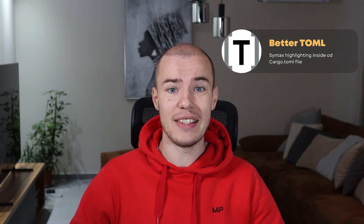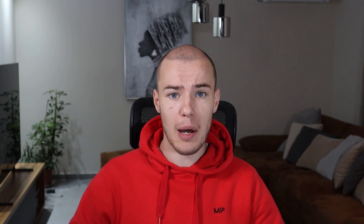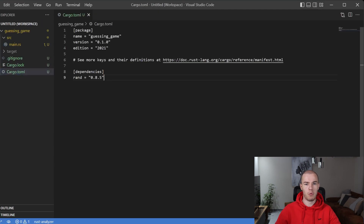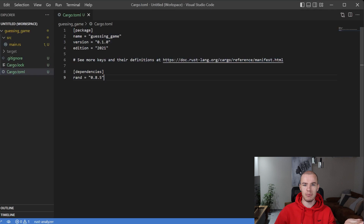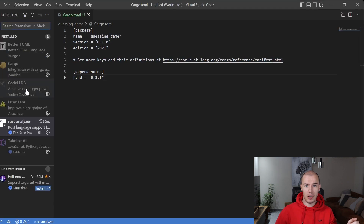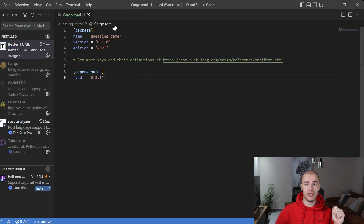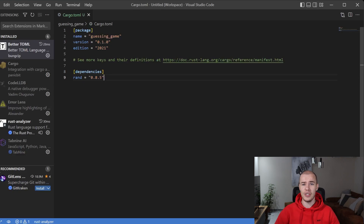Our next extension is going to be Better TOML. Let me show you that this extension is disabled at the moment, and then we can jump right into the Cargo TOML file. We can see a bunch of stuff inside of it, but it's white and plain — nothing is highlighted, everything looks very simple. Let's jump back to our Better TOML extension and enable it, then jump back to the Cargo TOML file. When we do that, we can see that everything is looking much more colorful and easier to look at. It also has other more practical benefits, and it will give us some suggestions as well.